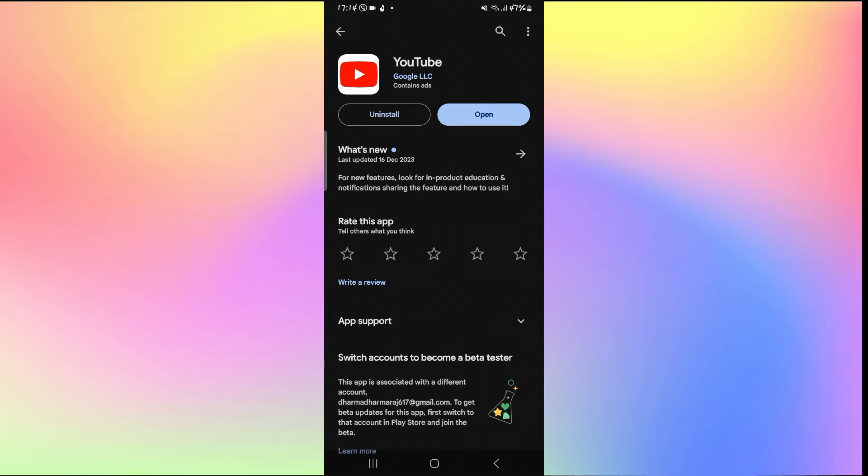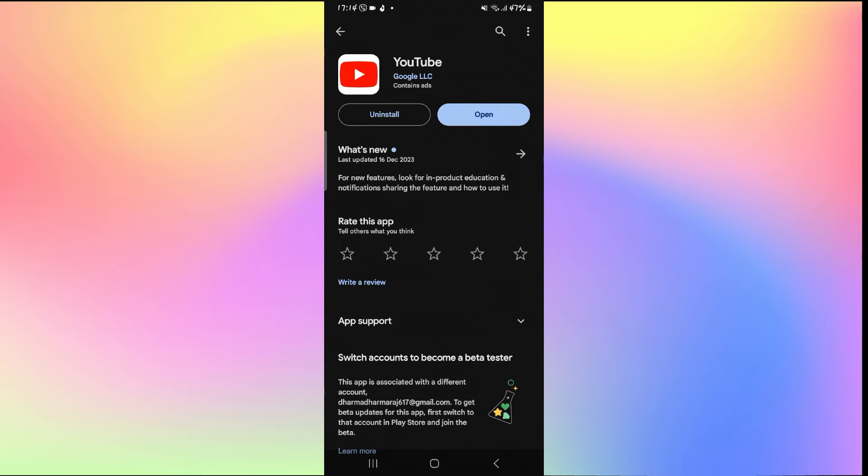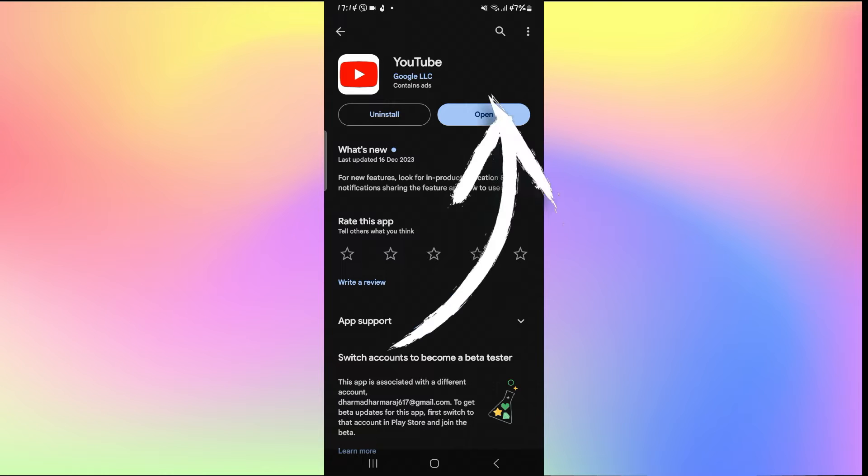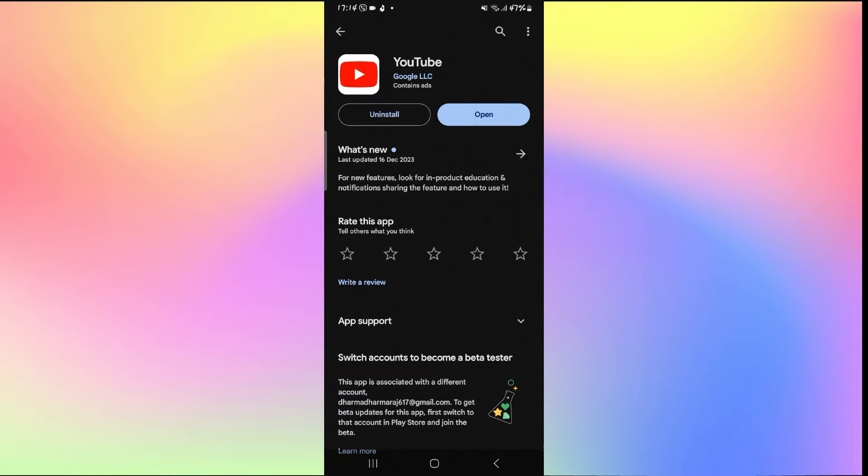Once you find the YouTube application, if you see an update button instead of open, tap on it to install the latest updates. Wait for a while until the updates are installed, and when you see the open button once again, tap on it and see if your issue is resolved.